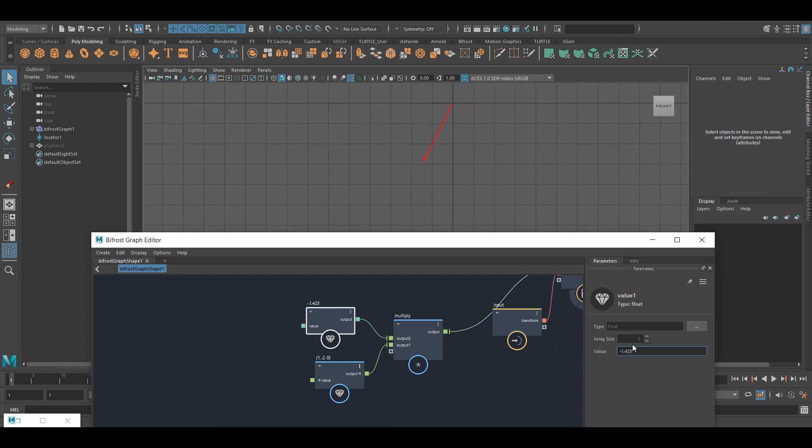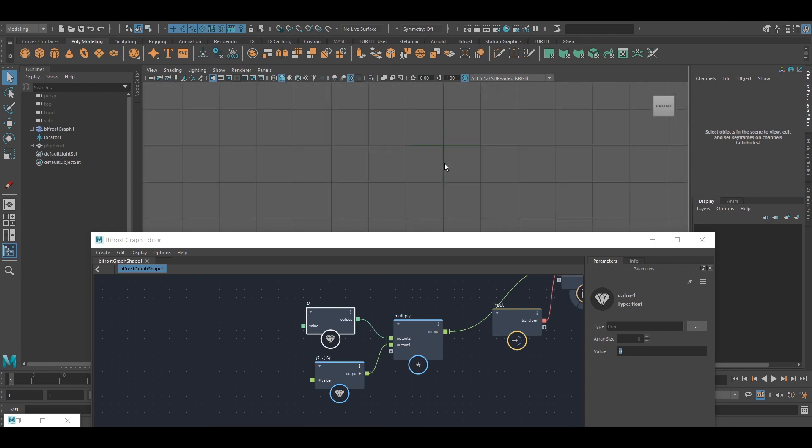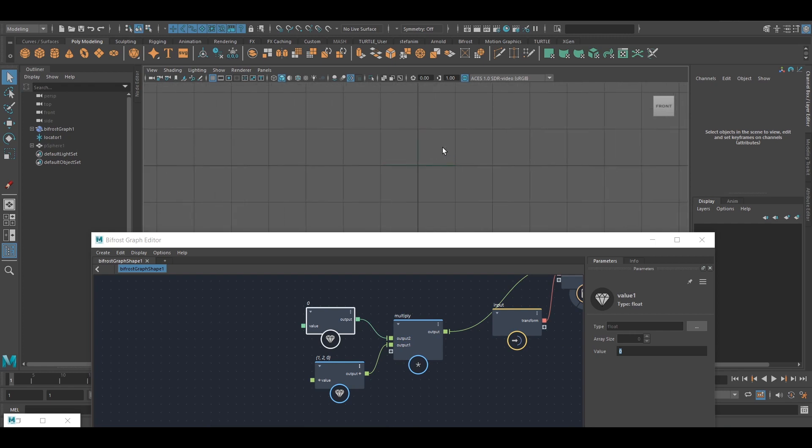And the other interesting thing is if it's 0, well, there's no length there. So that's essentially what multiplying a vector is.